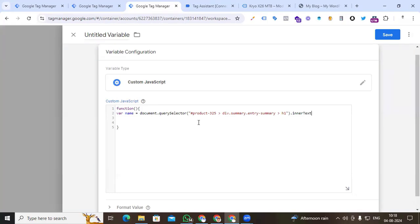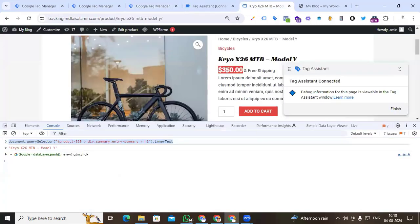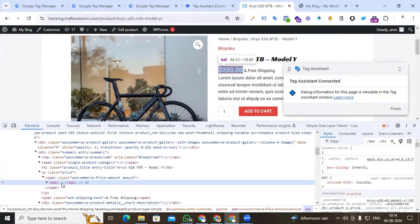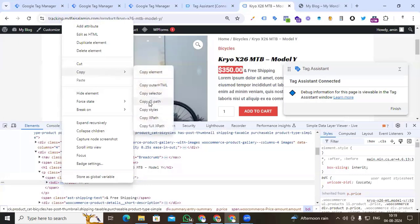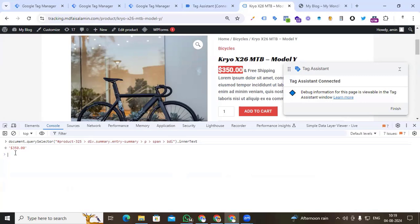We store each and every event parameter, then we return them. After storing the name, go back to our product page to pick the product price. Select the product price — we see it is 350 dollars. Right-click, Inspect to find the web element, then right-click and copy JS path. Go to the console, paste it, and add dot innerText. We can see the price, but there is a problem — the currency sign is included.